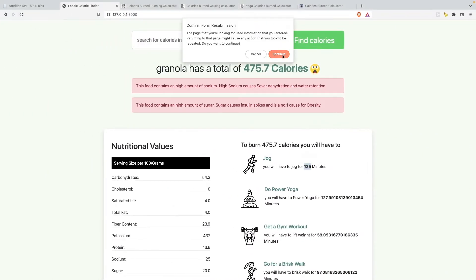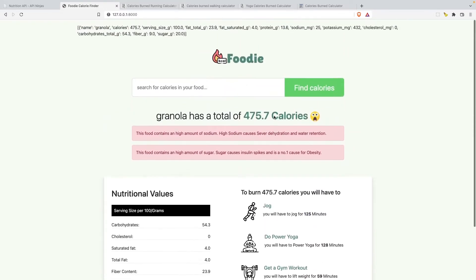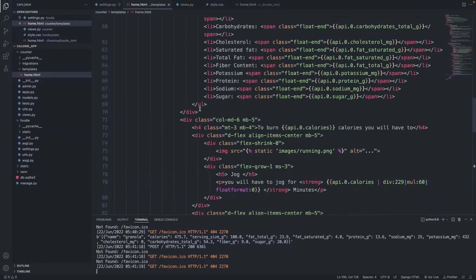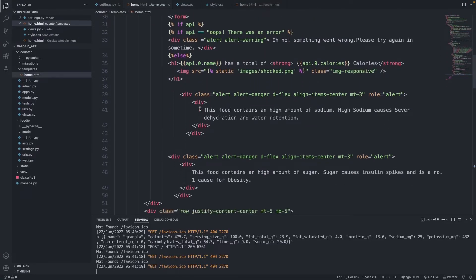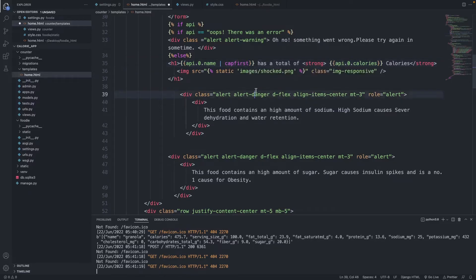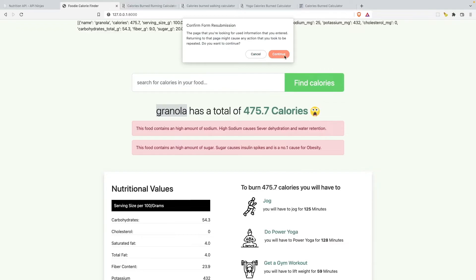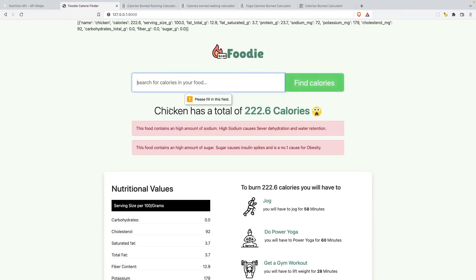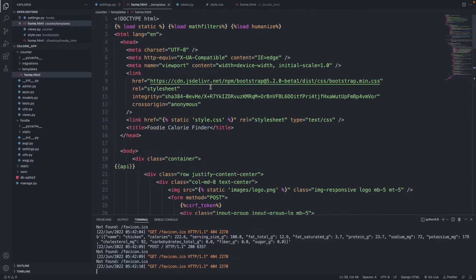Back in the browser, hitting refresh — it looks quite nice and readable now. I also remove the raw API display since we have everything we need. Additionally, to capitalize the first letter of the food name like 'Granola', I add a pipe and capfirst filter next to the name field in the template.